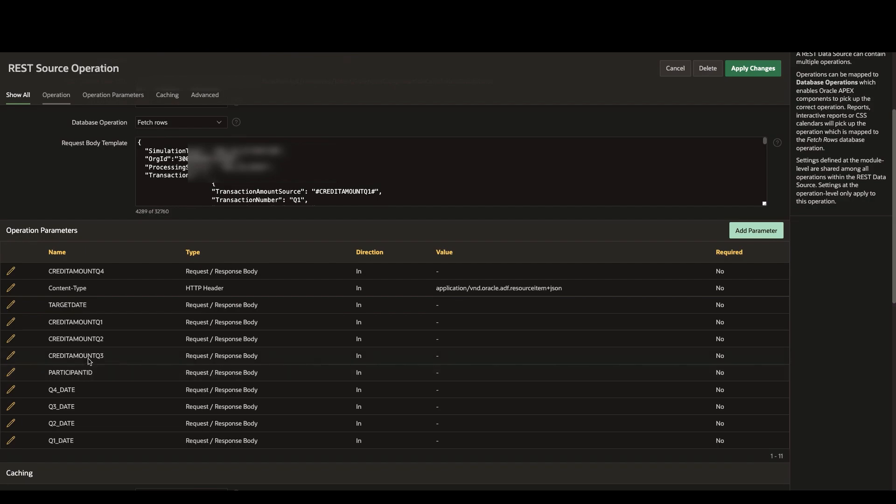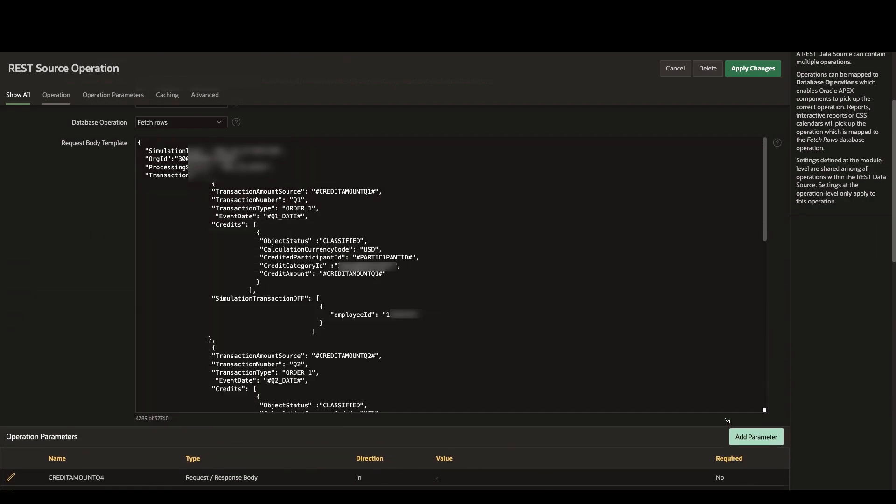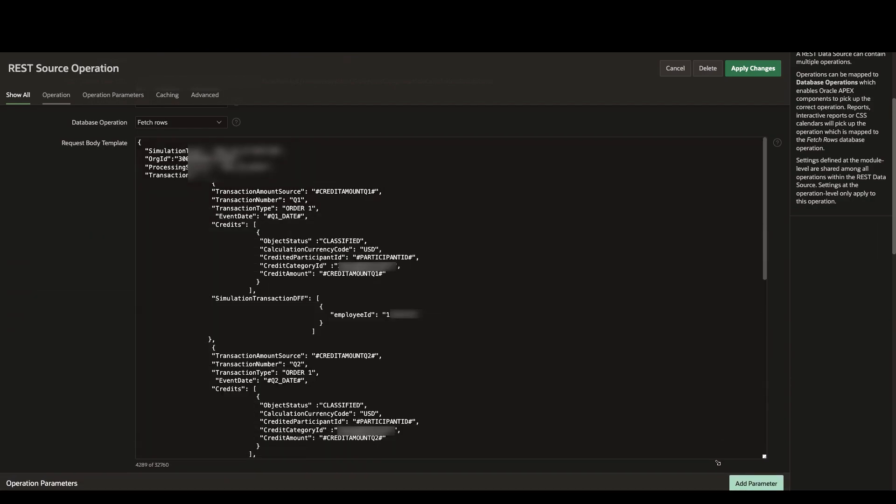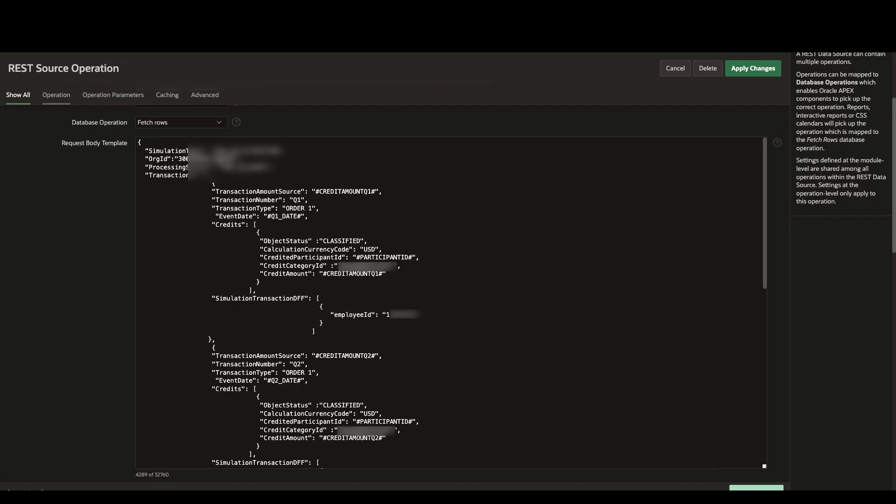And if we expand this rest request body template, you can see the parameters that we're passing in. The first being the credit amount for that particular quarter, the participant ID for that user, as well as the date for the end of that fiscal quarter.